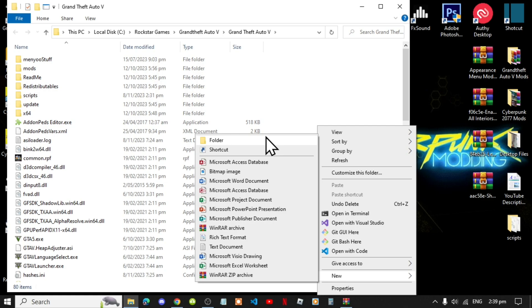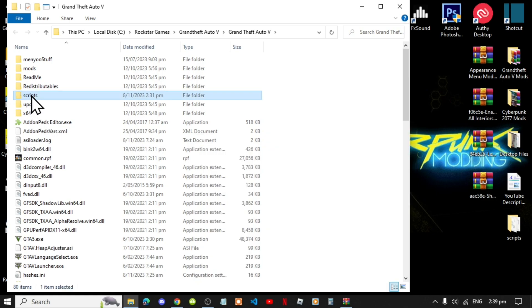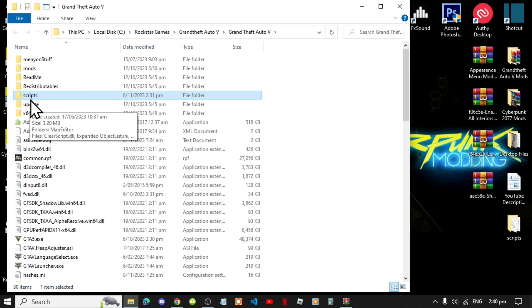Now create a new folder and name that folder scripts. Make sure that you do spell scripts correct and make sure it is all lowercase.